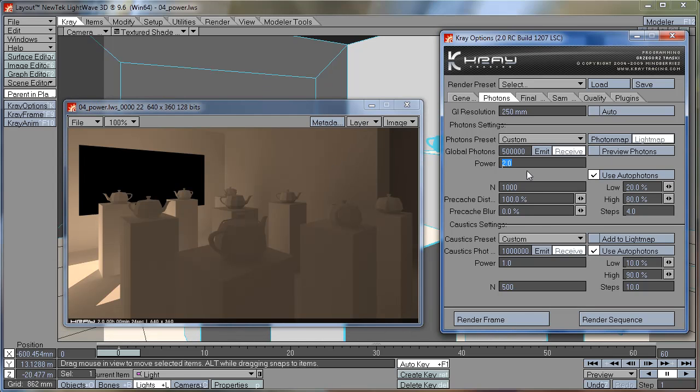But, don't go too high with these settings. I recommend you stay between 1 and 3 maybe. Because if you go too high, you will wash out the rest of the scene. The shadows will start disappearing and your scene will look very flat.